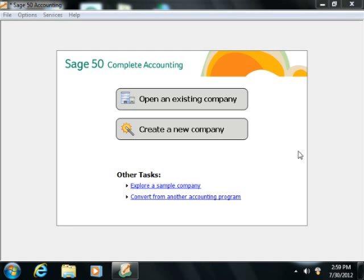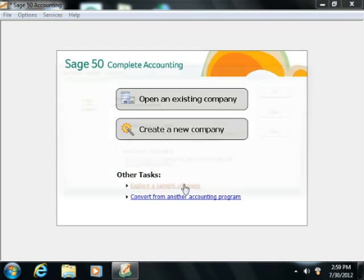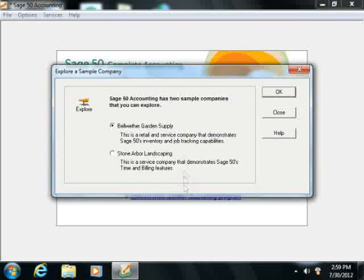When you start your own business, you are responsible for doing much more than simply generating revenue for your company. Depending upon your business type, you may also need to produce invoices and statements, record customer payments, and manage multiple types of accounts. Sage 50 Complete Accounting allows you to accomplish all of these tasks and more.